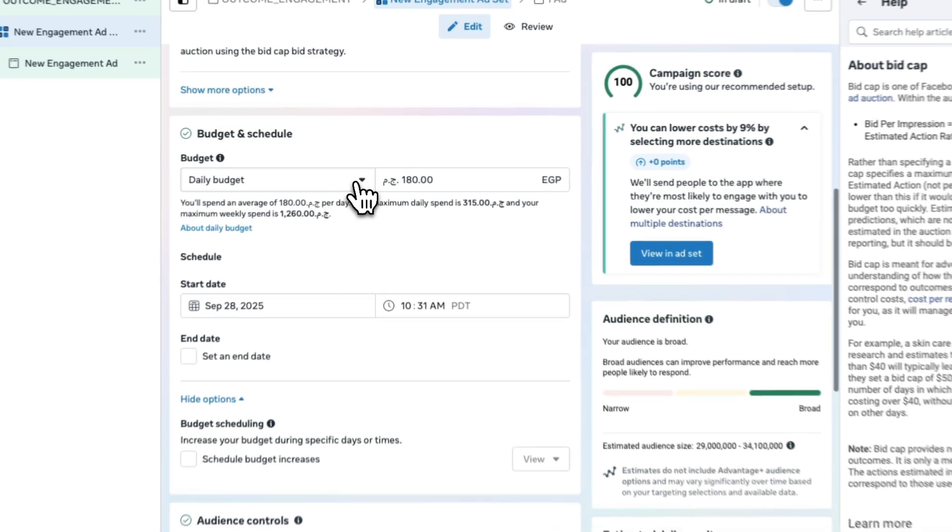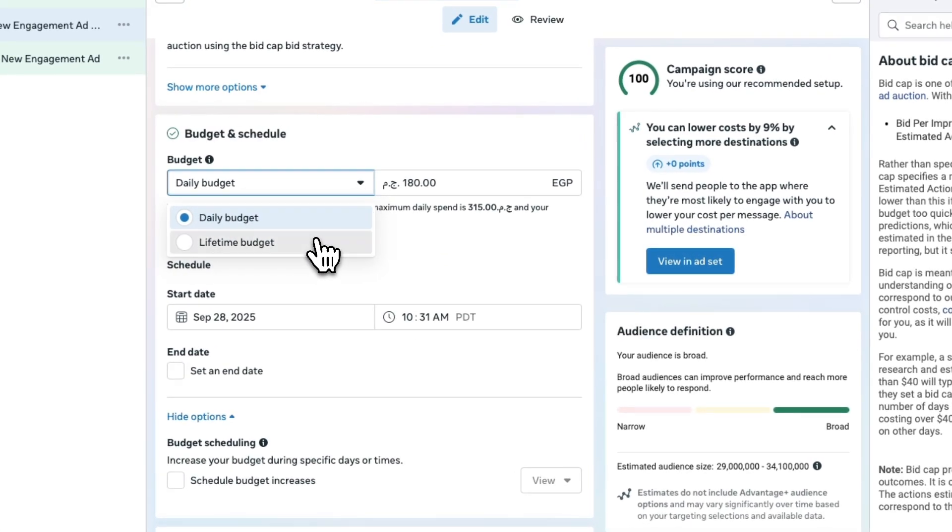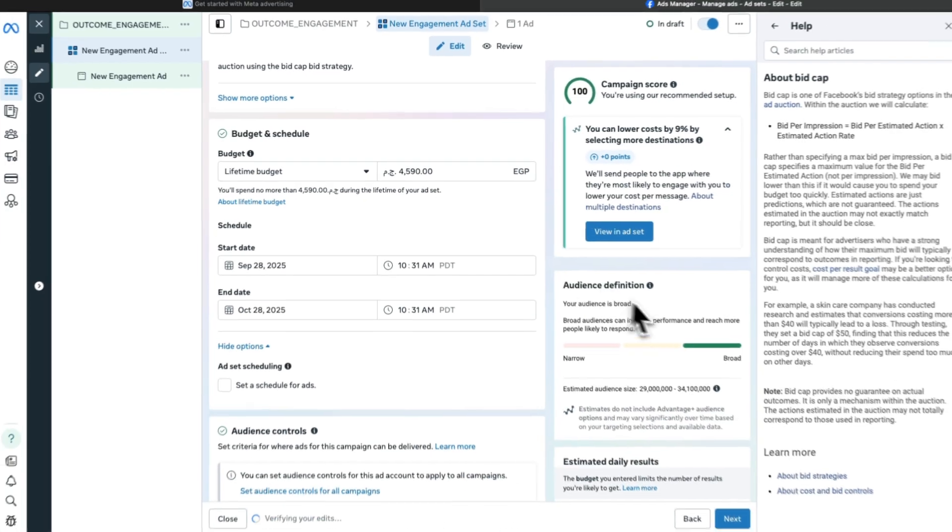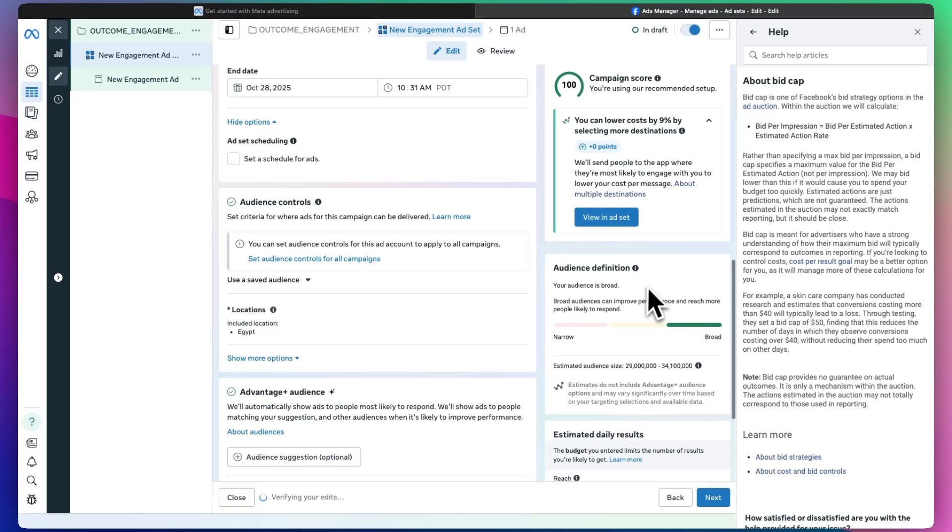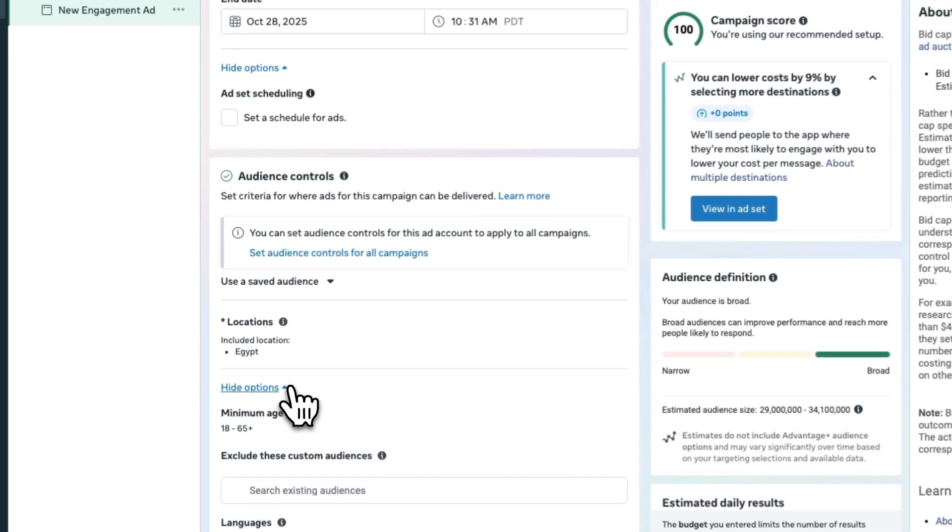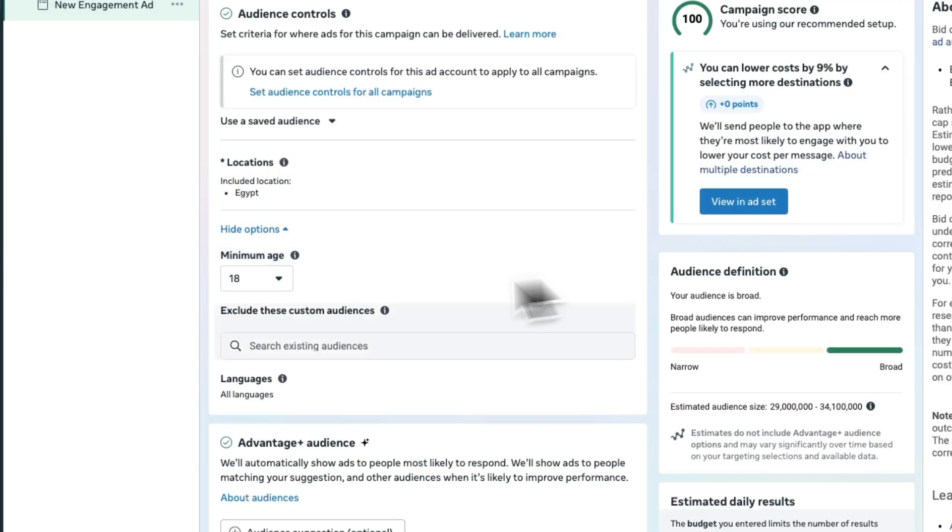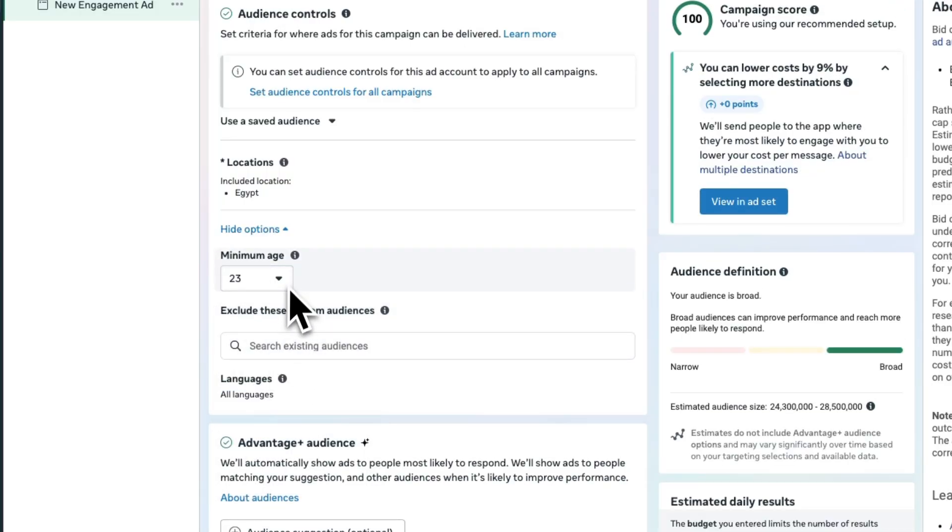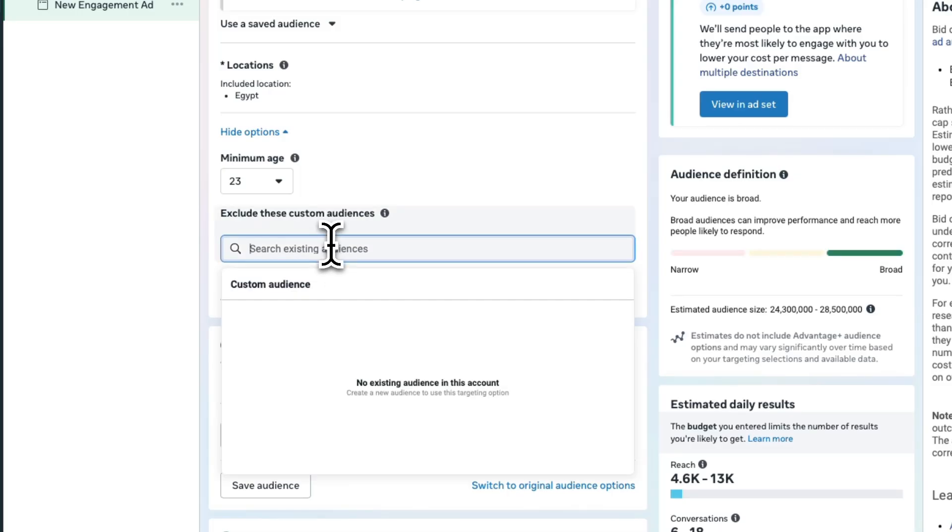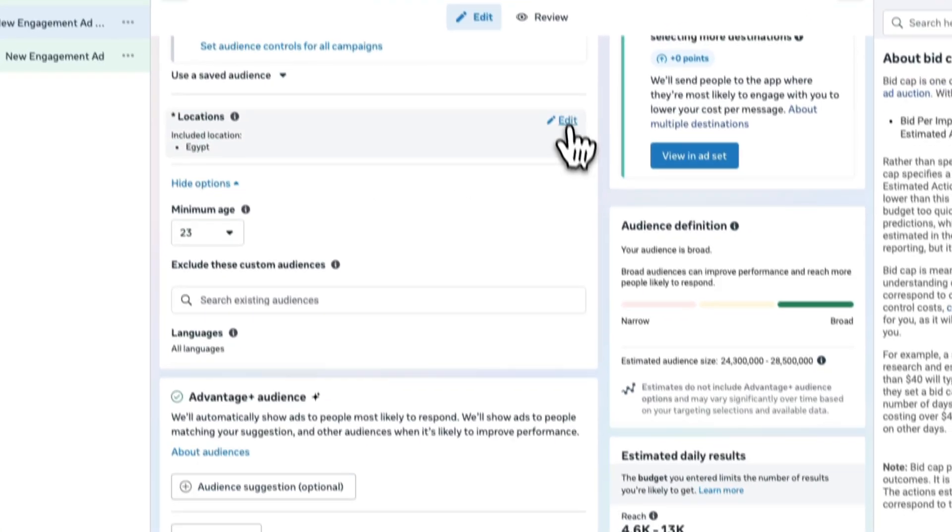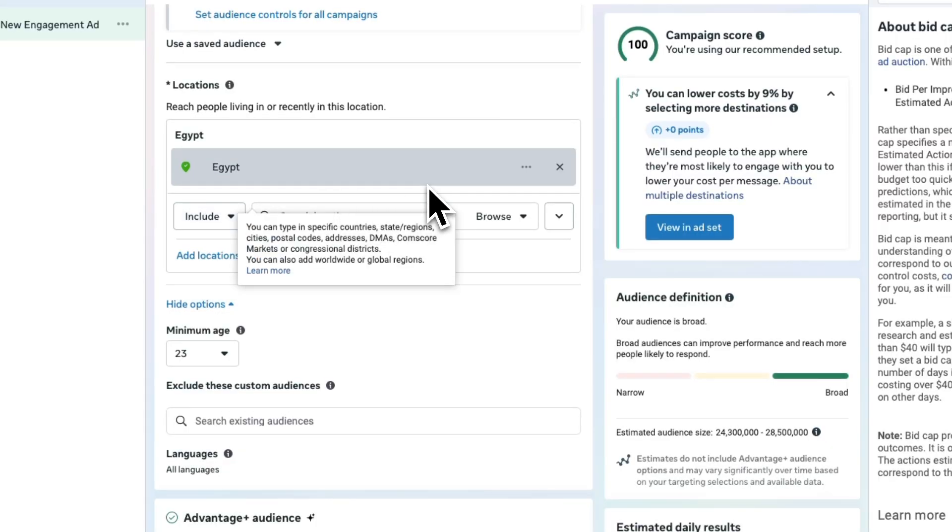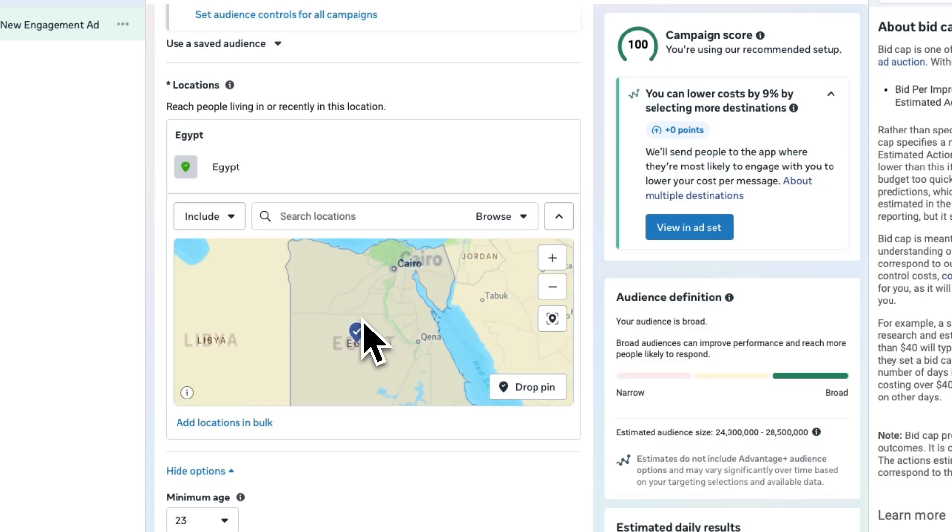The daily budget that you want to spend or the lifetime budget—it just depends. According to that, it keeps telling you all the details. You want locations, you can edit locations. It can be the entire country or a certain age set, minimum age being 23 all the way to whatever, and an existing audience for a more specific audience.